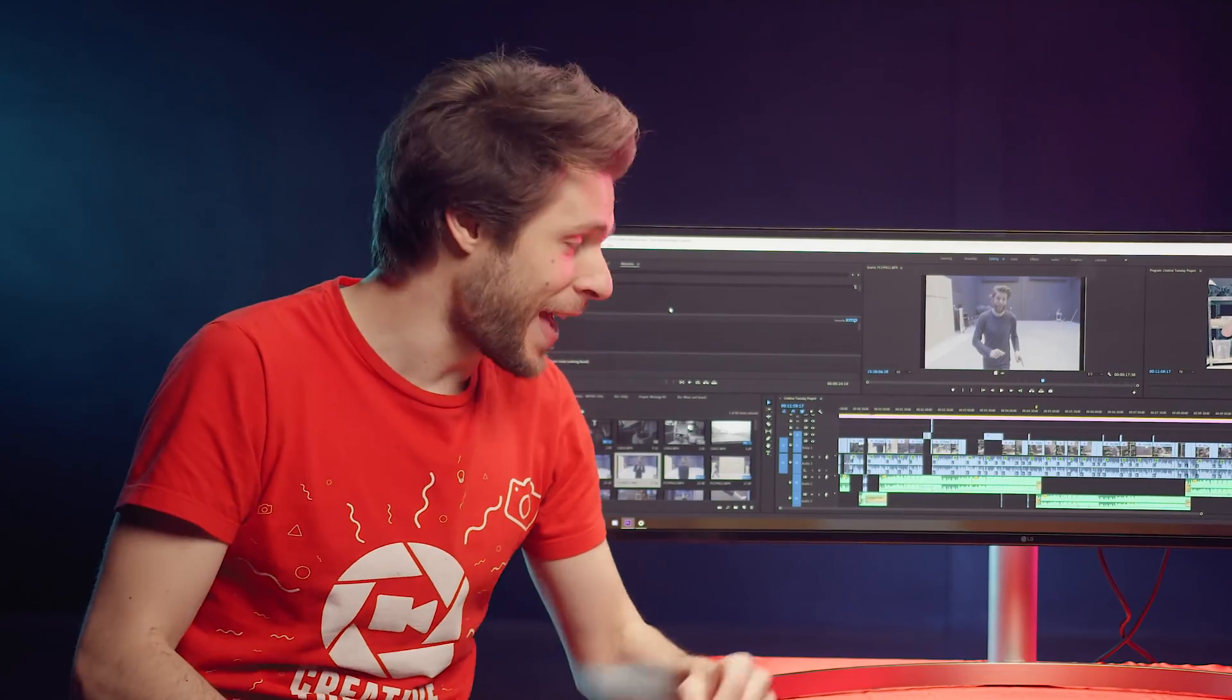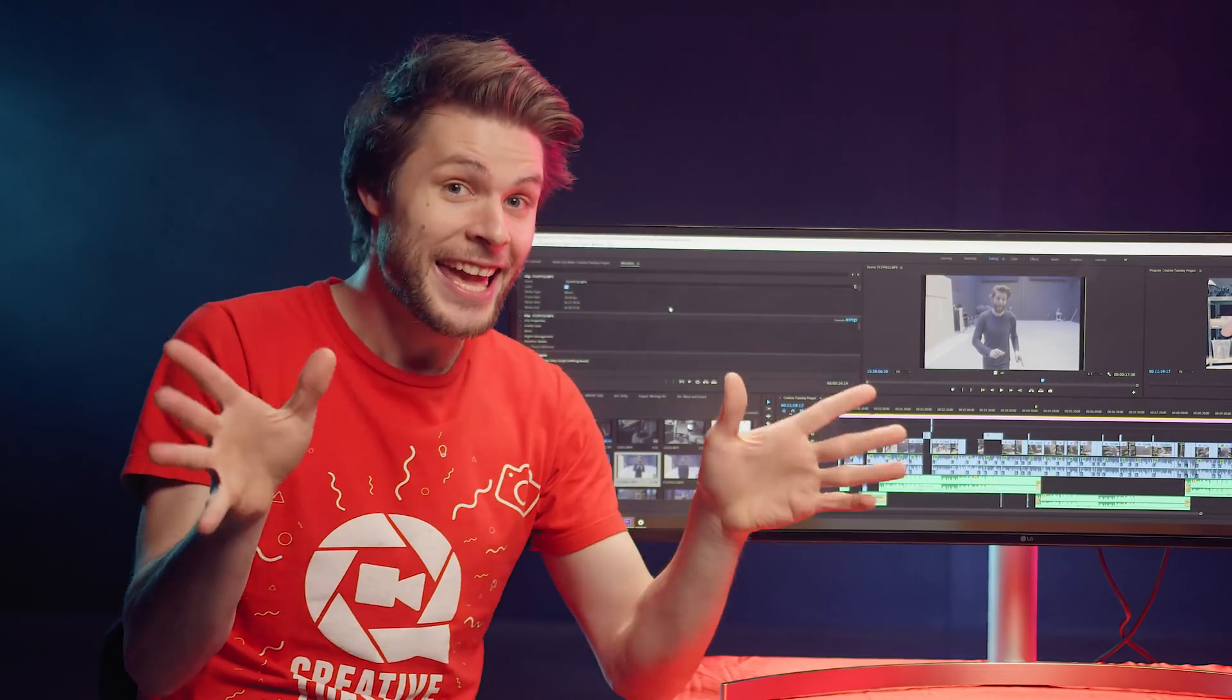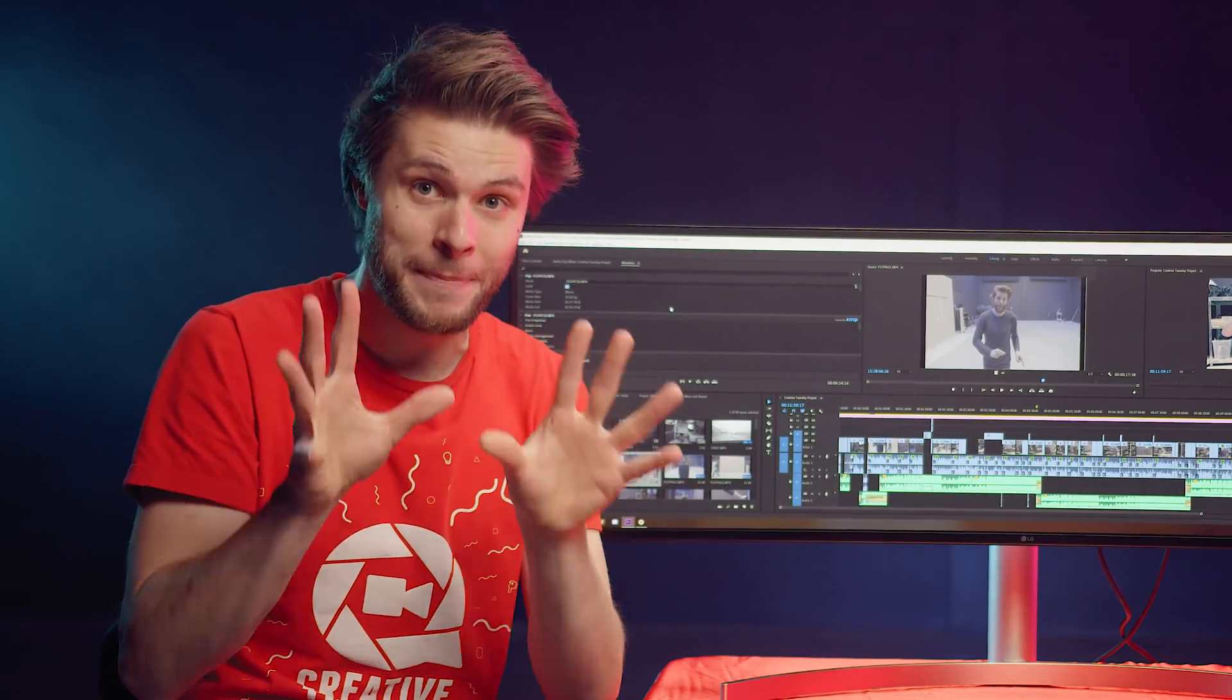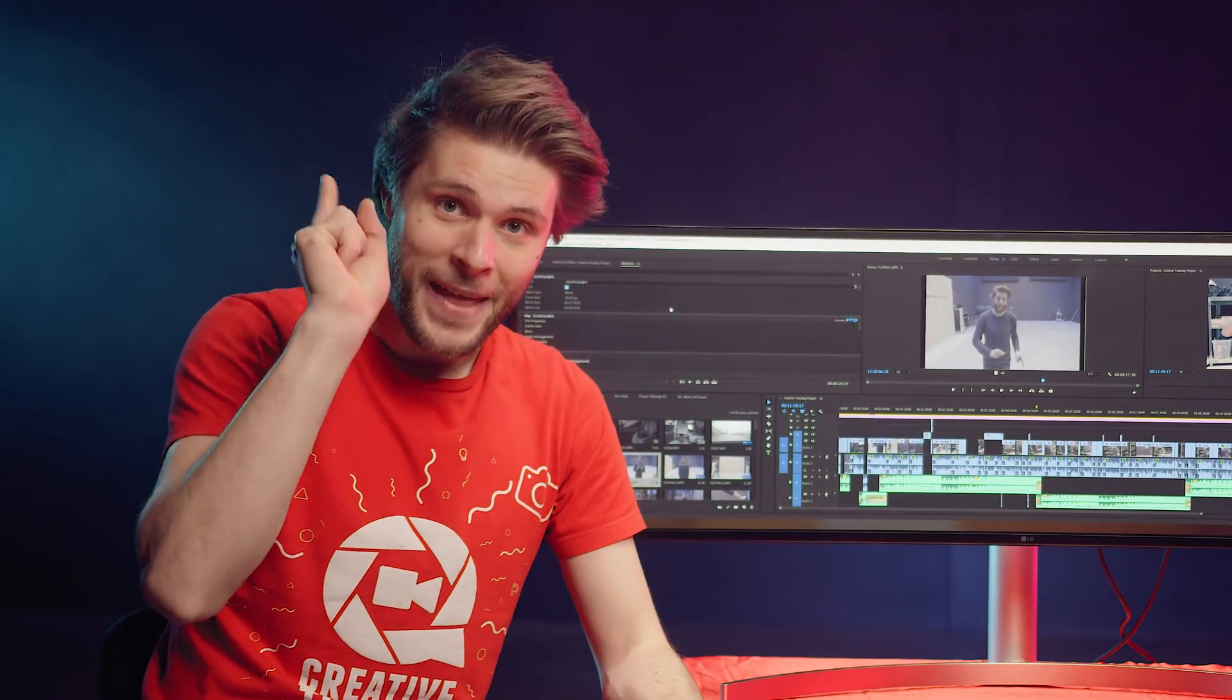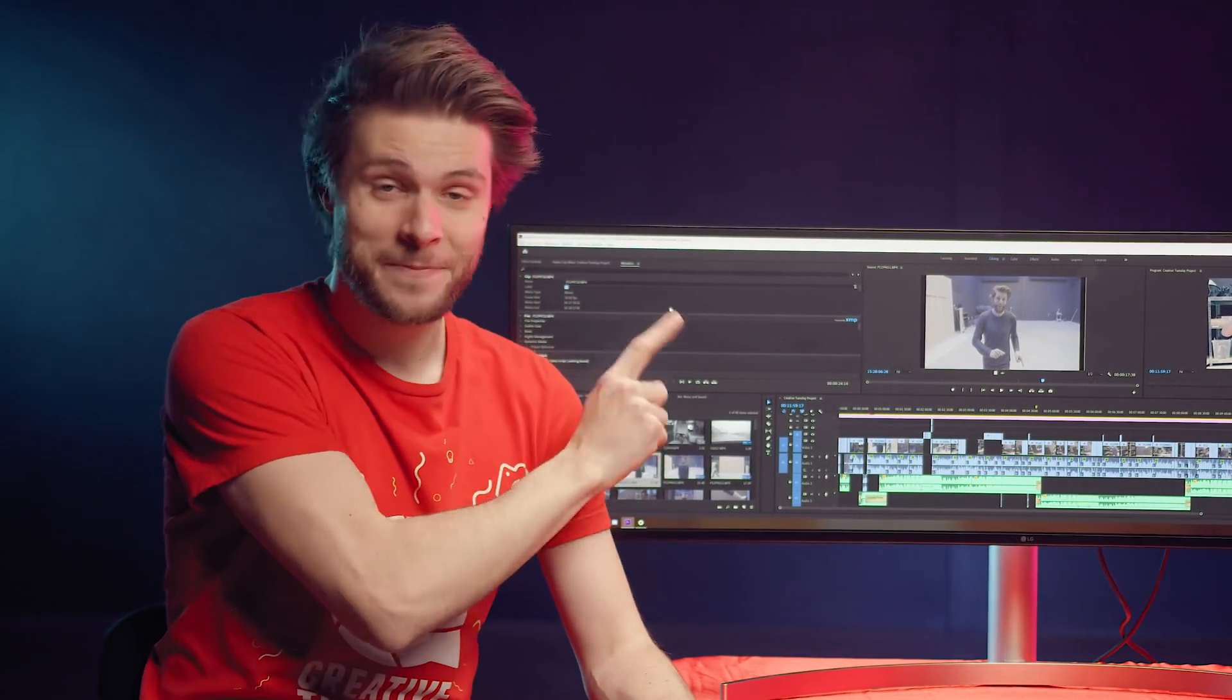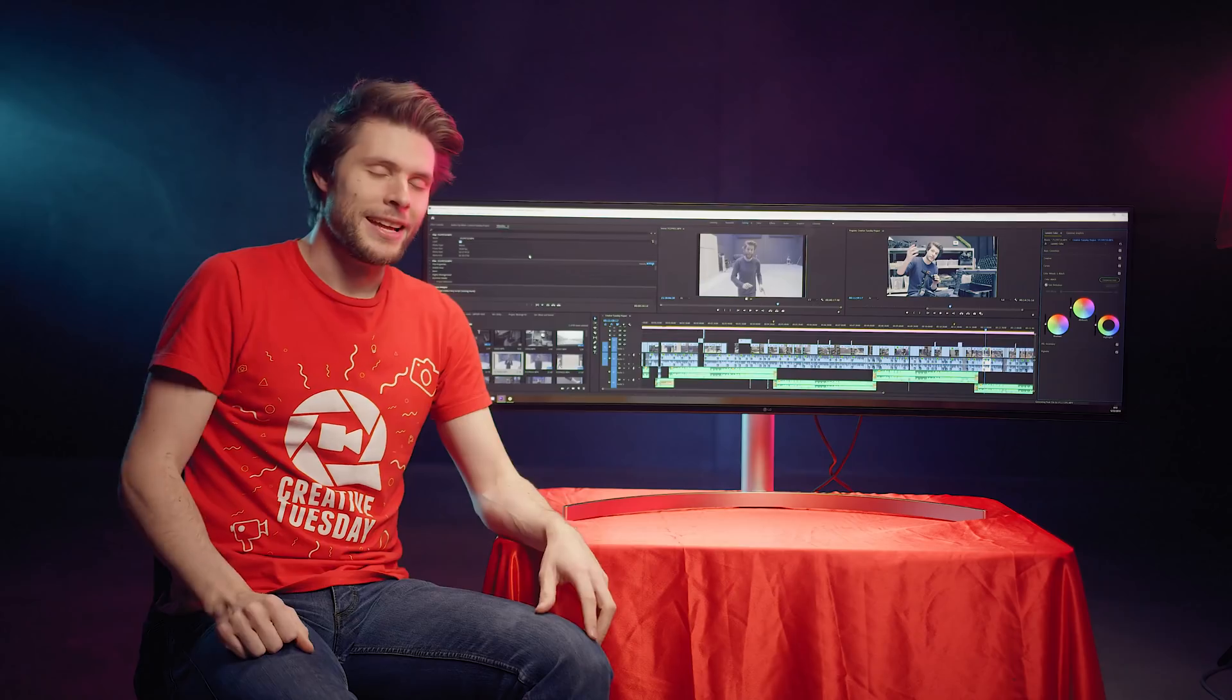Now, first of all, a big thanks here to LG for sponsoring us today again. And guys, if you stay till the end, I'm gonna have a very special surprise for all of you. And yes, it involves this monitor right here.